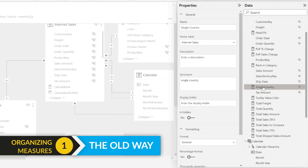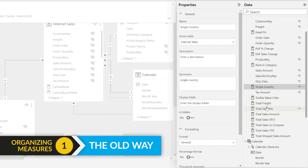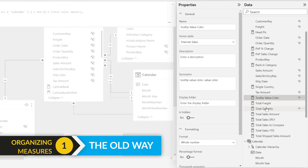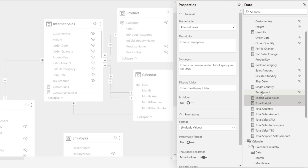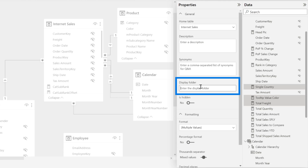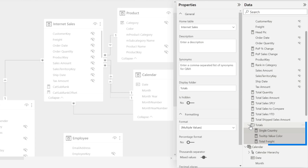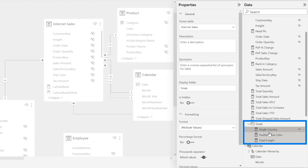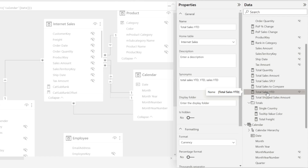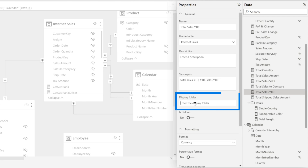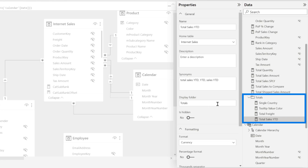Whenever you're working in Power BI Desktop and you want to start organizing your measures into folders, this is what you would do. I like to do some multi-selecting of the measures and then go to display folder, and those would get added to that display folder. And if I wanted to add another one, you click it, type the name of the display folder, and boom, it adds it.